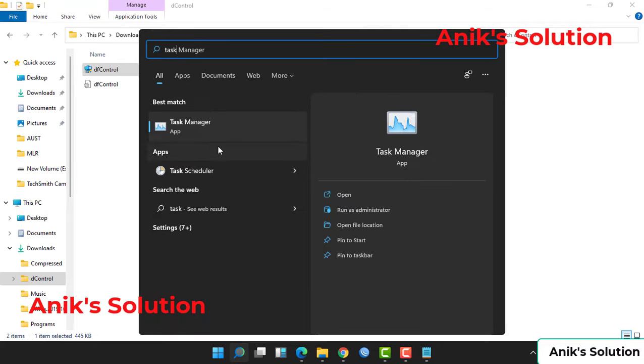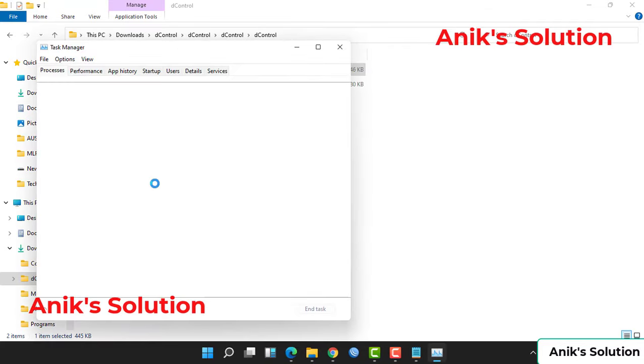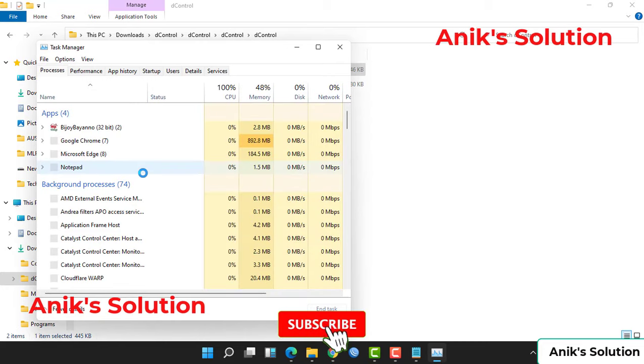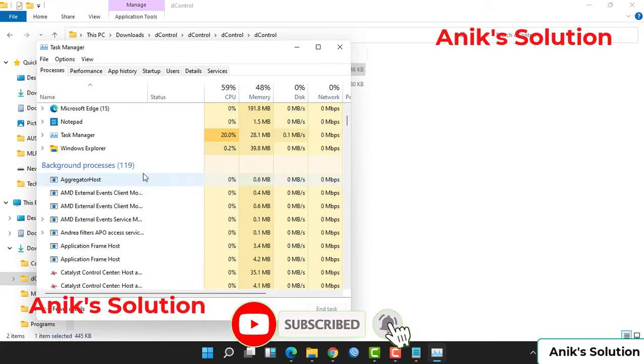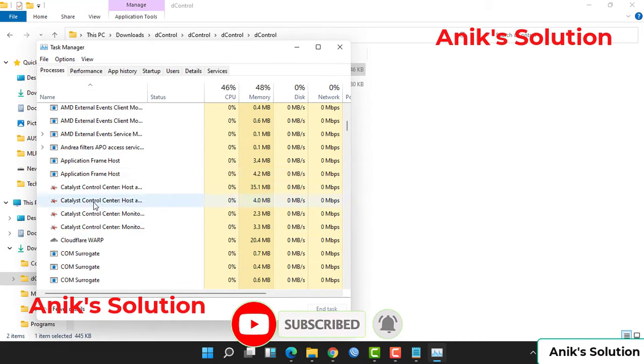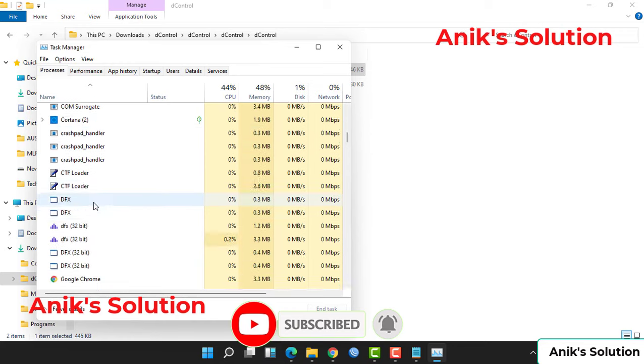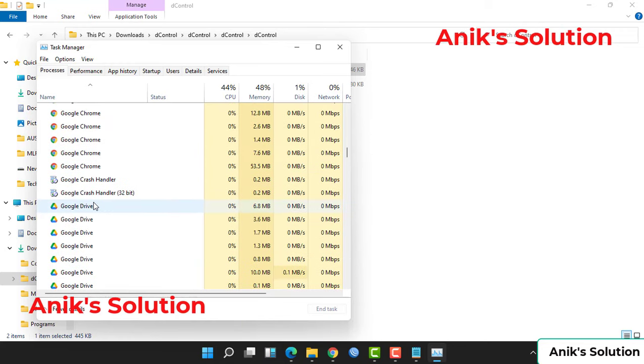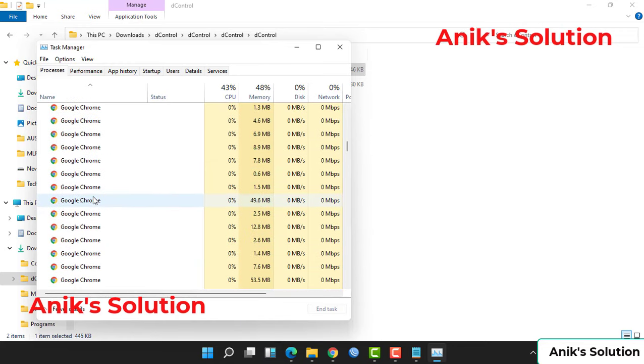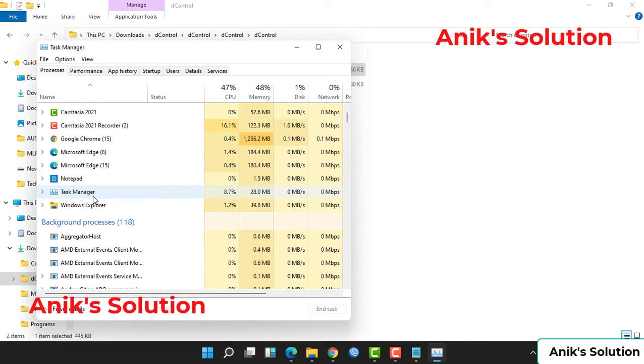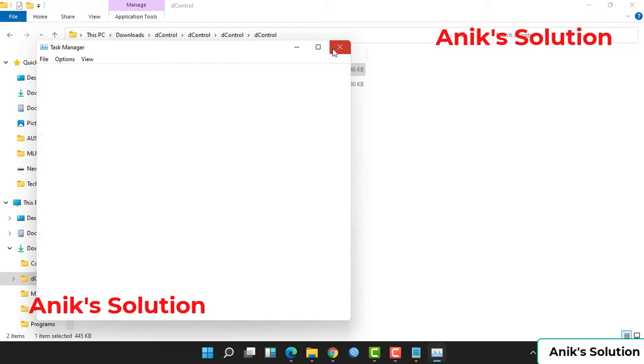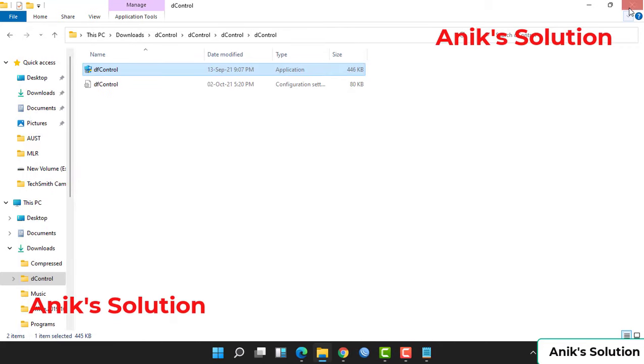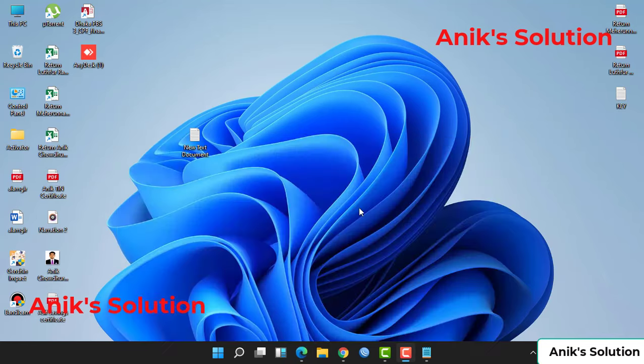Type Task Manager and open it. Now we see there is no anti-malware service running. Our anti-malware service is already disabled. Now our anti-malware service disable is completely done.